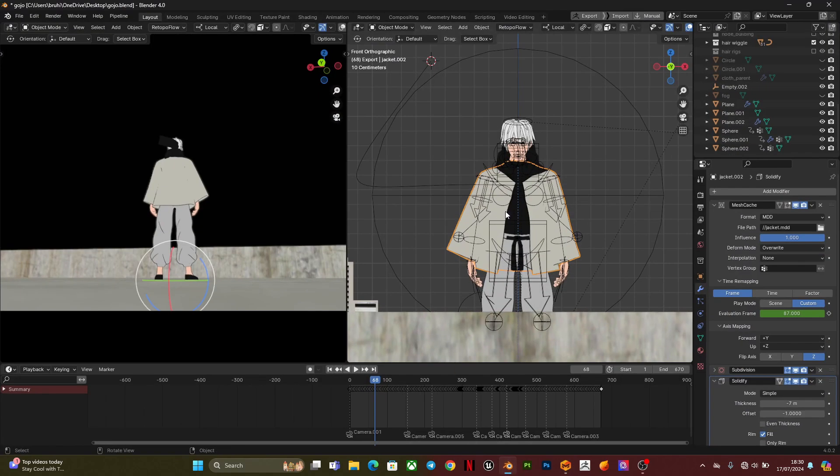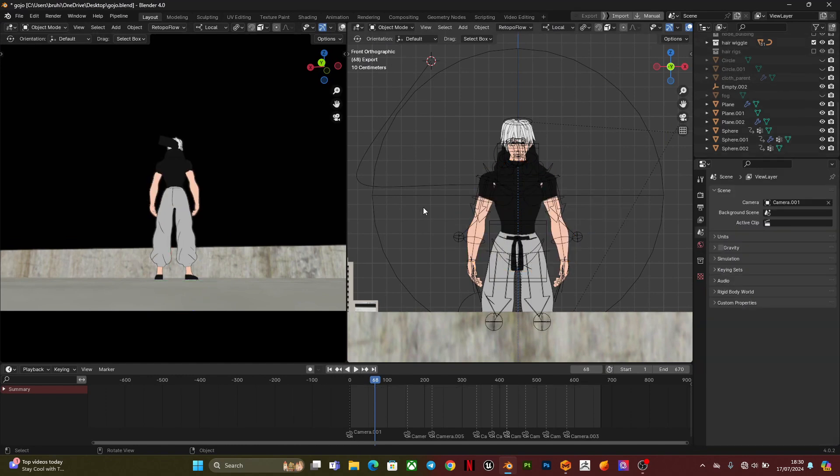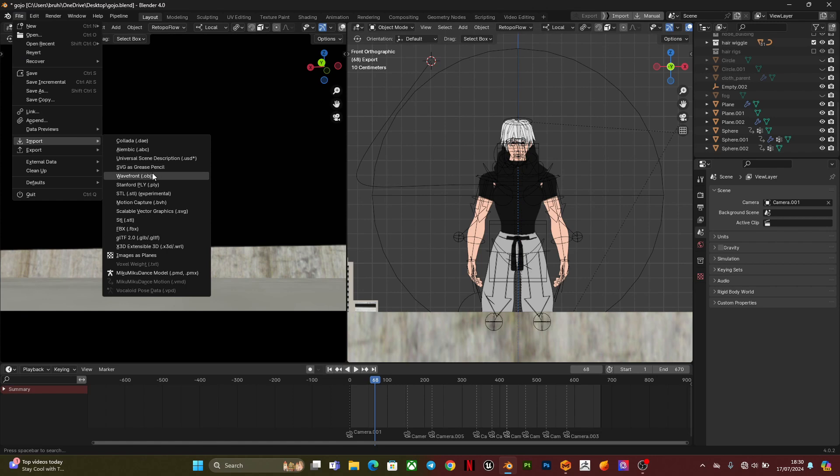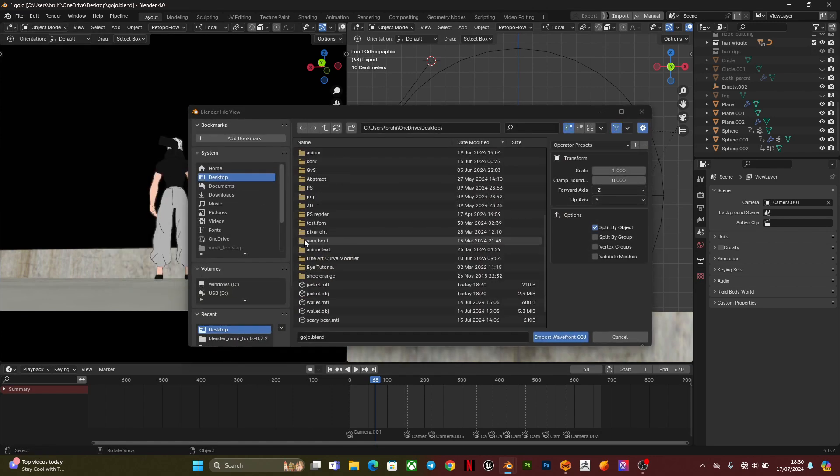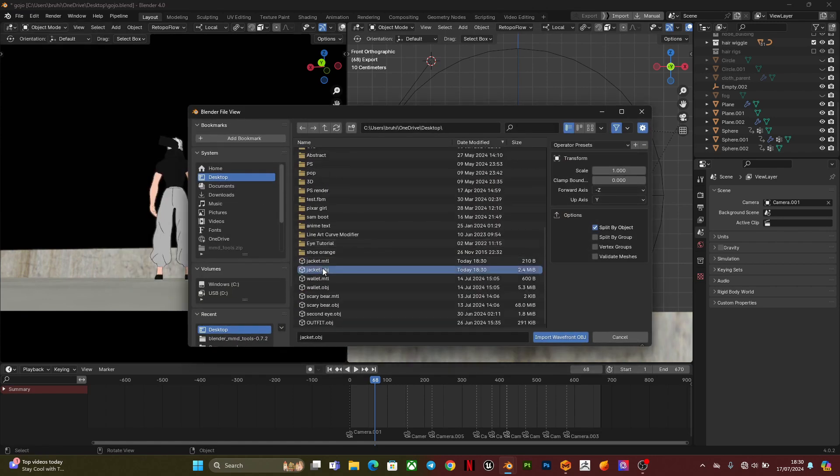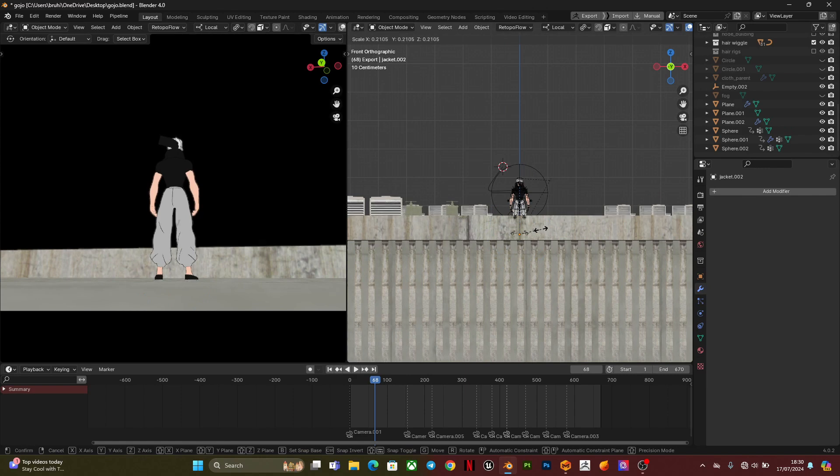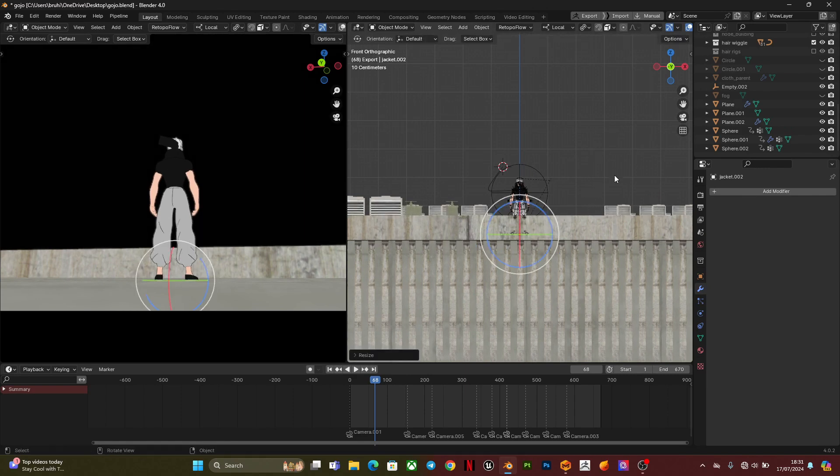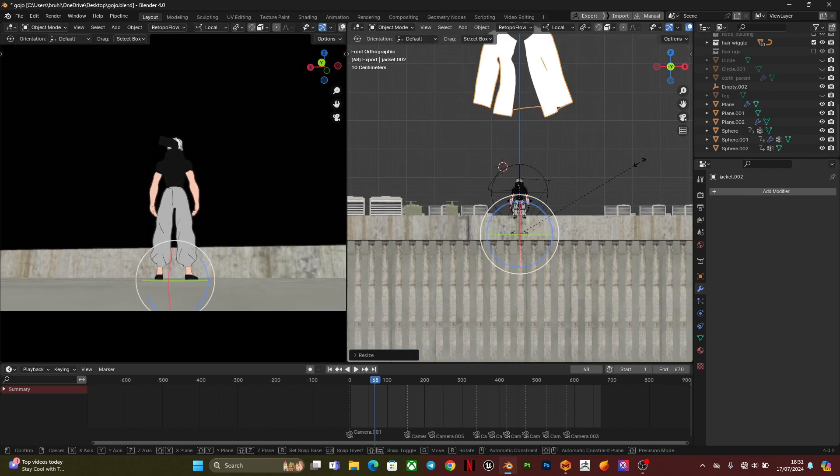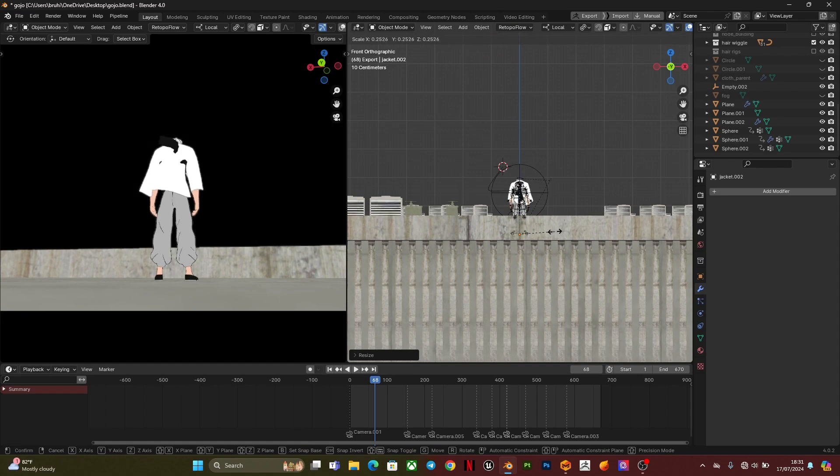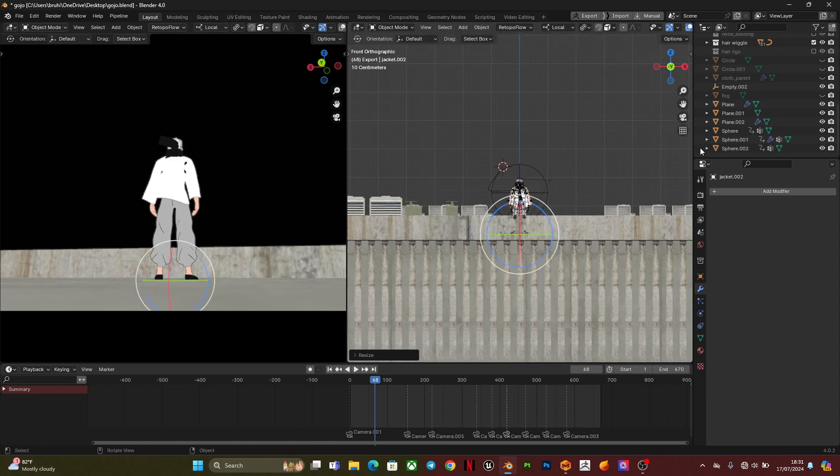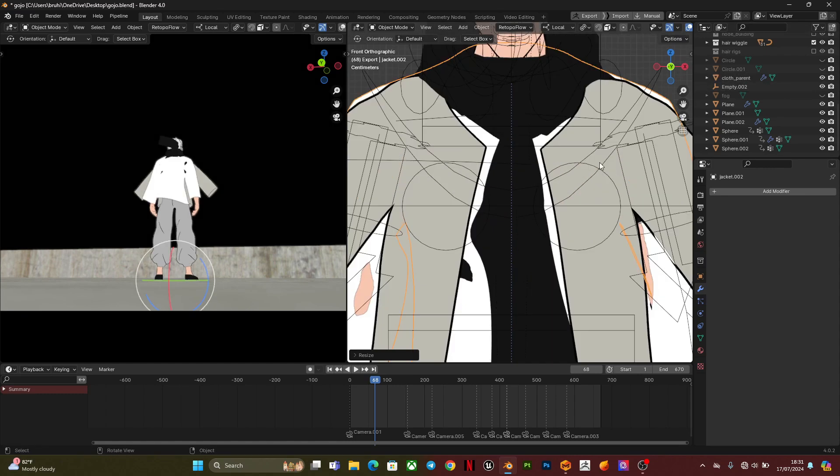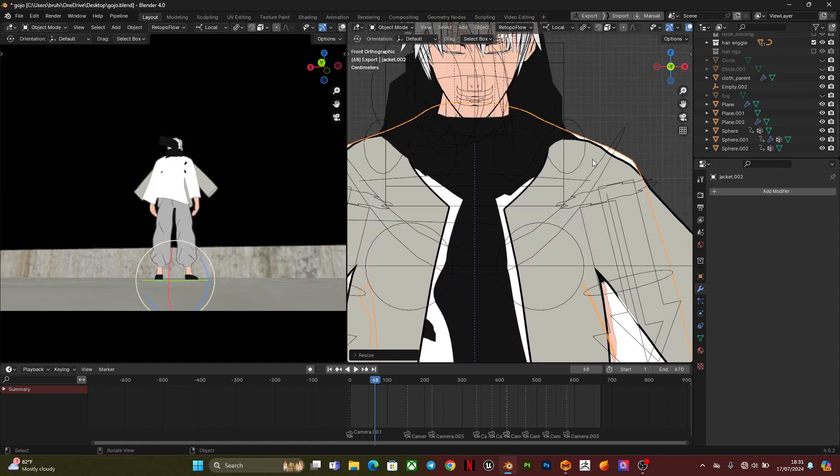And also have this in mind that whenever you're exporting an MDD file or a PC2 file it also exports an OBJ file which is necessary. But in this video I exported the OBJ file first, then went back into Marvelous Designer and exported the MDD file.